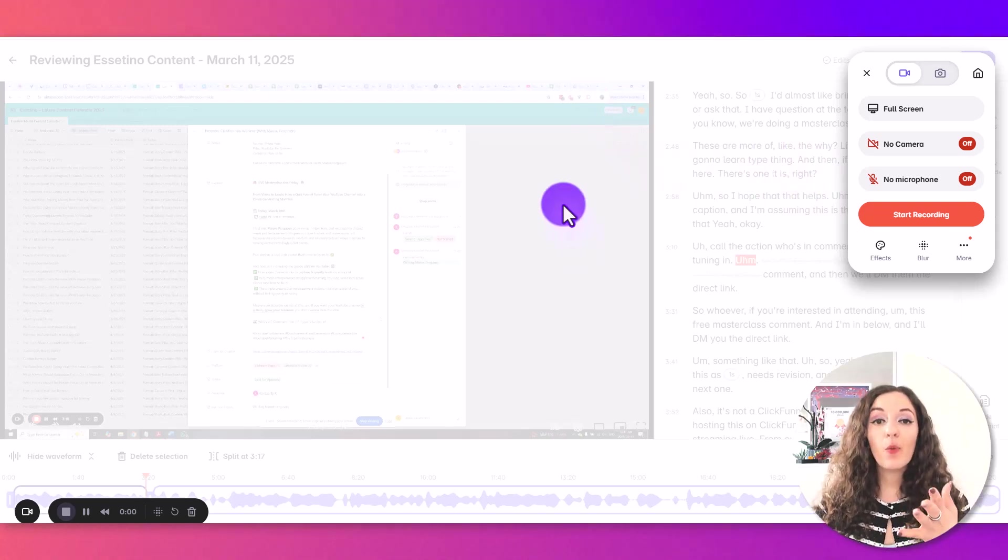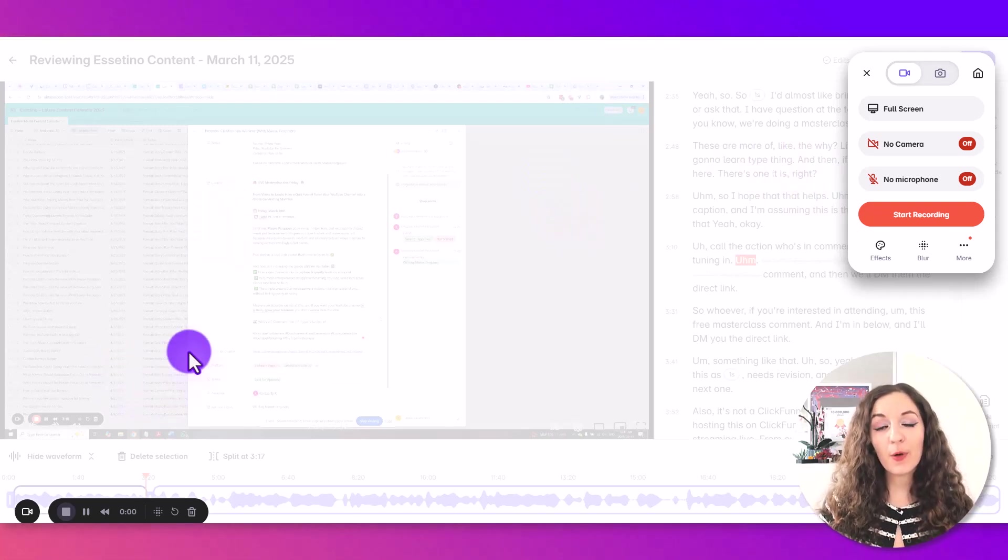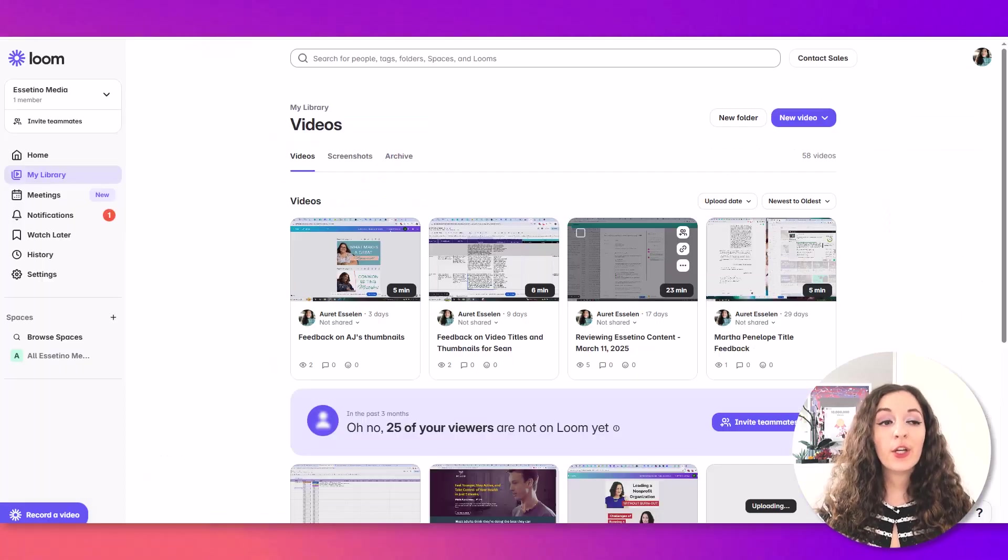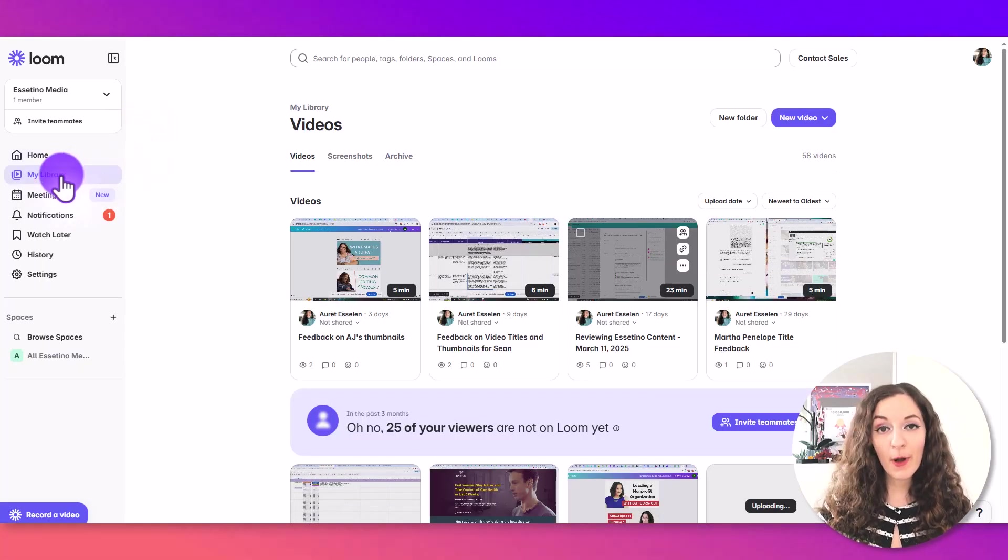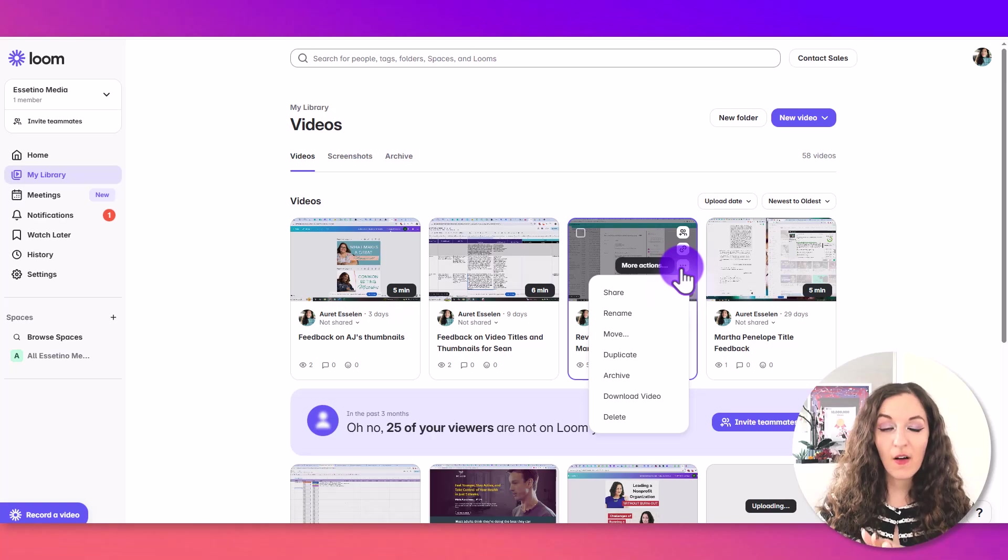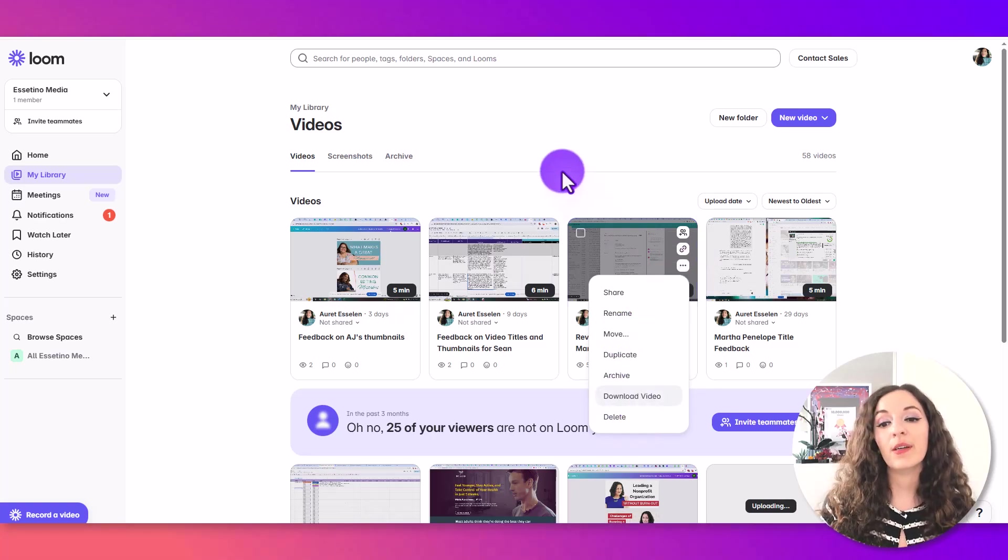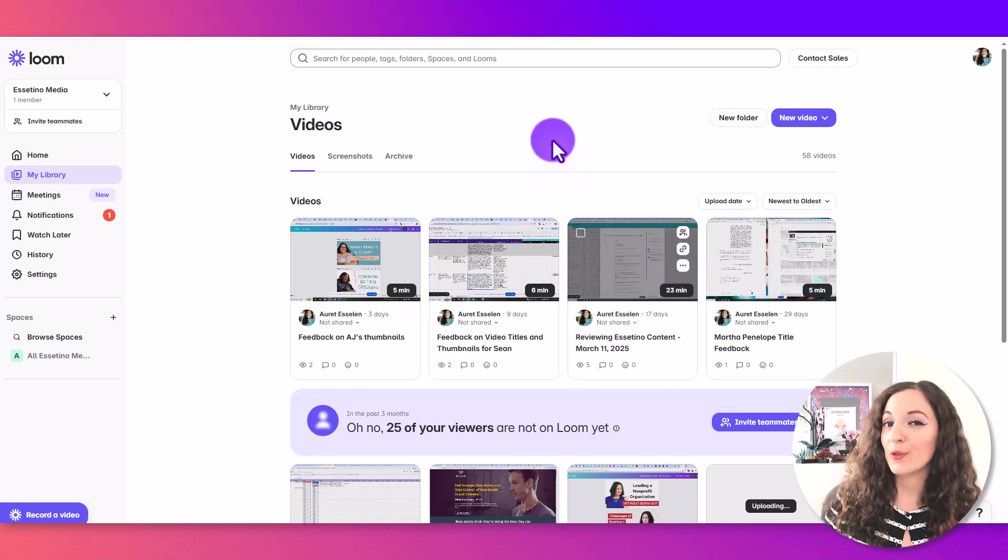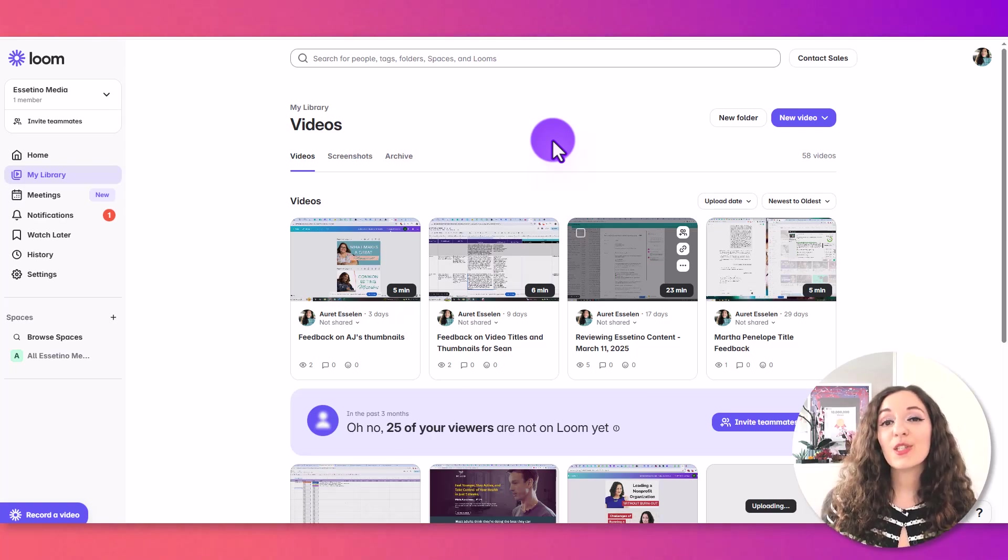And then the final piece is once you've stopped the recording, you've finished your video, you're going to head back to your library area and then click on the three dots on the video. And then that's where you can download the video and then upload it to YouTube separately on the platform.